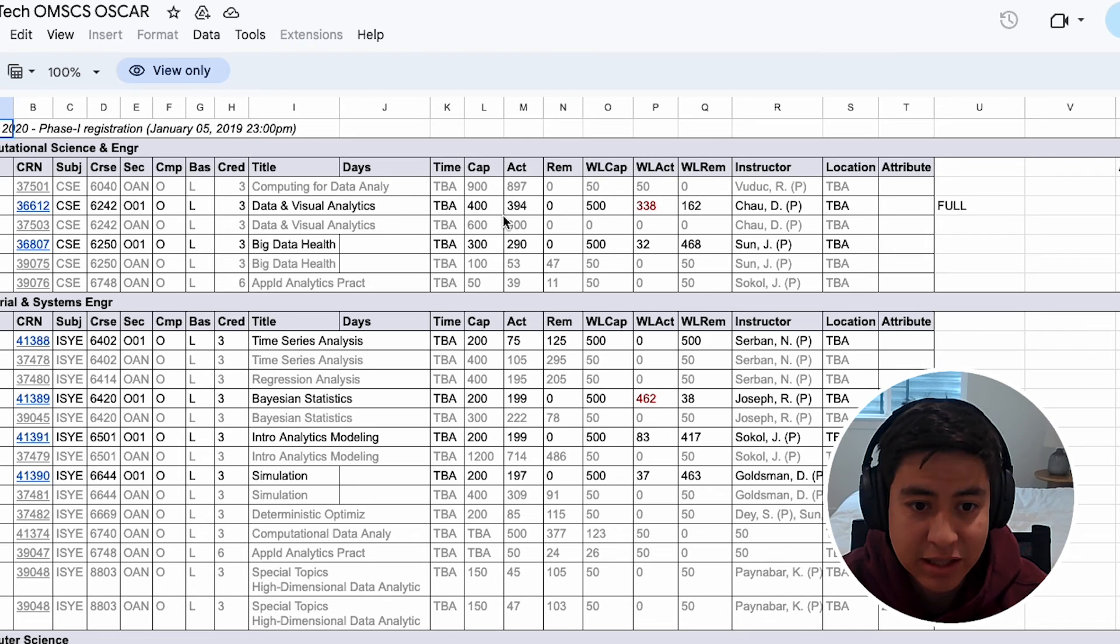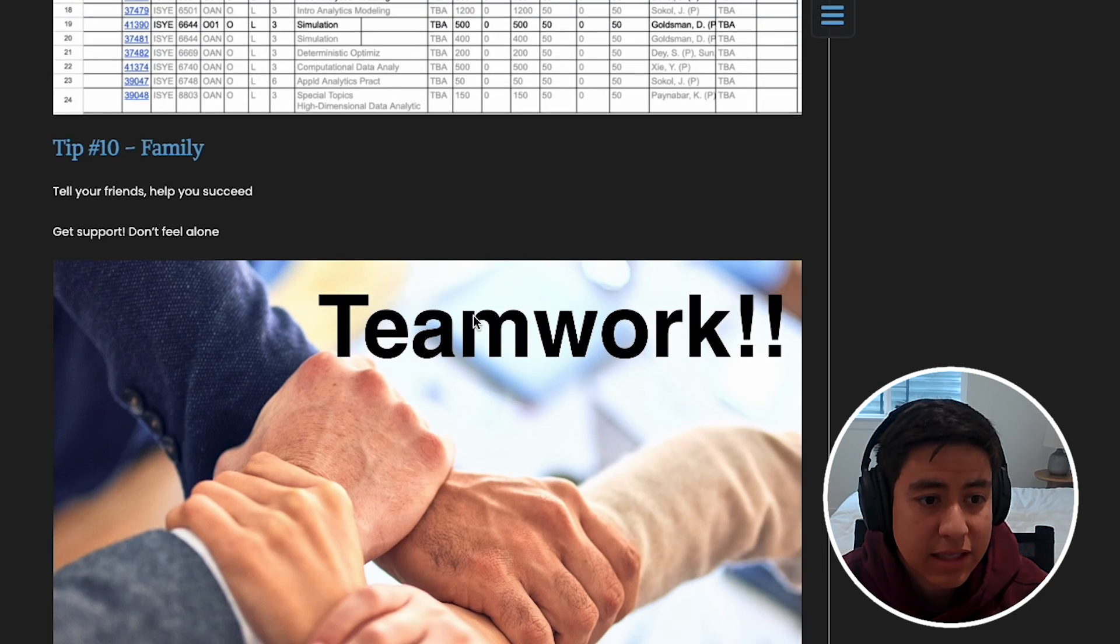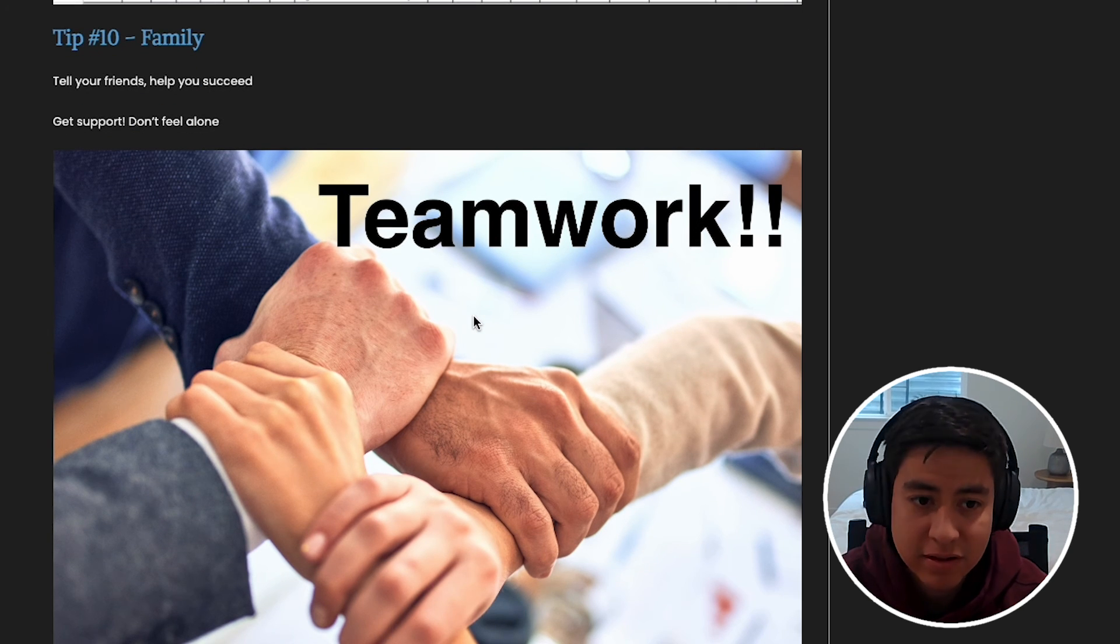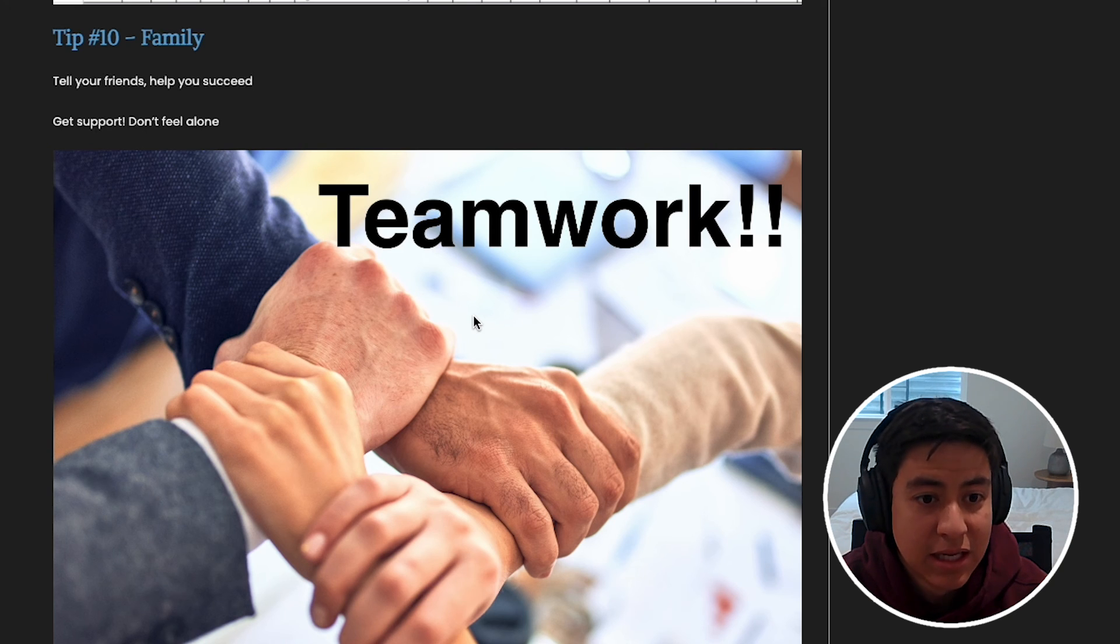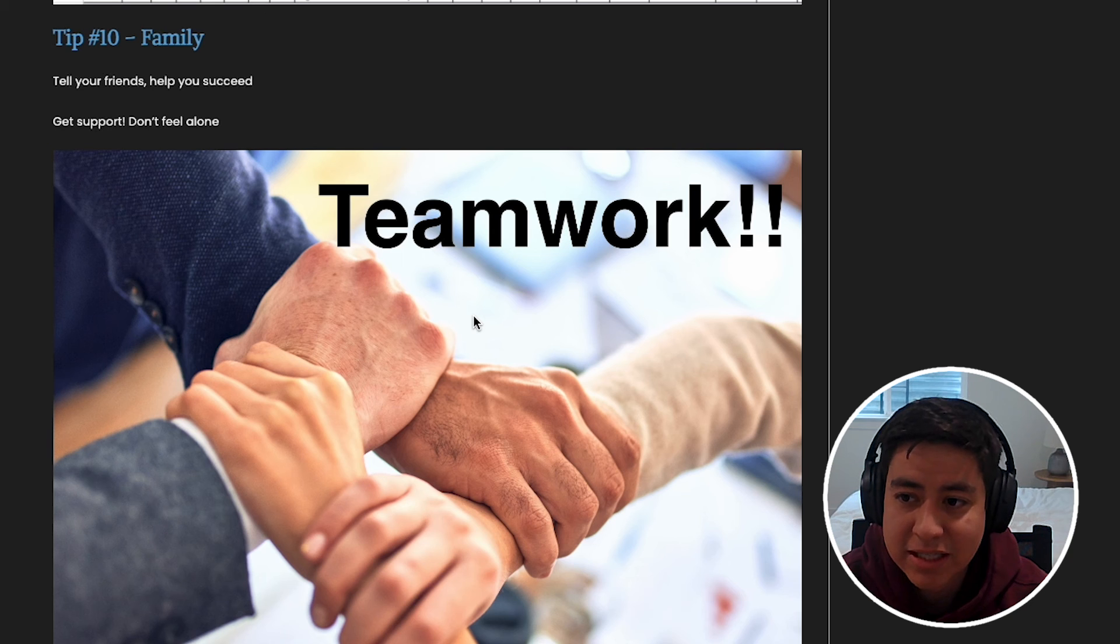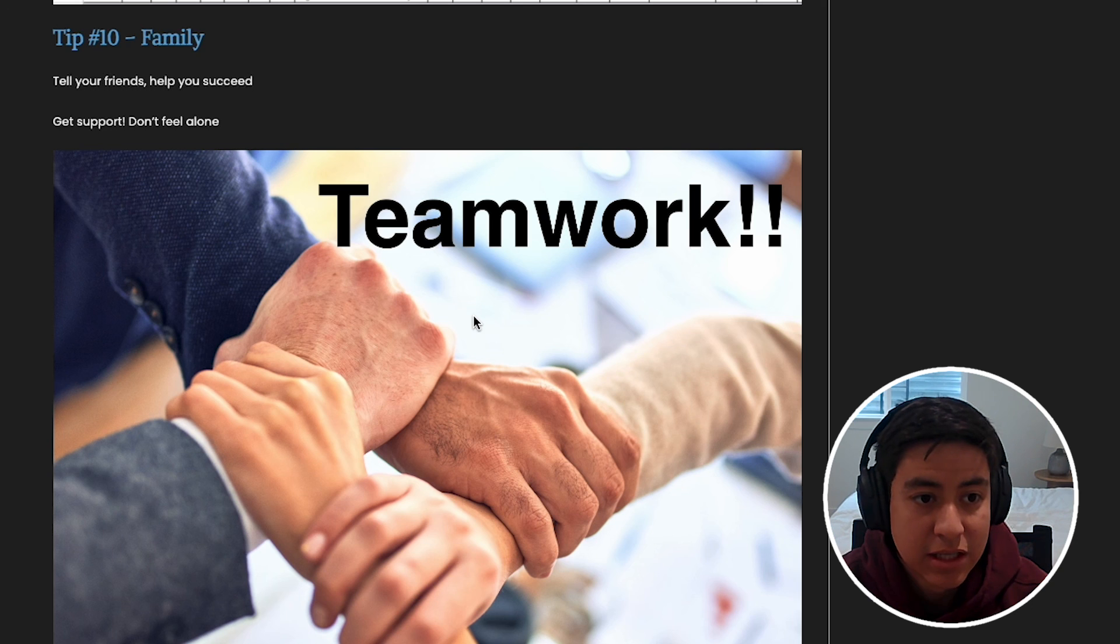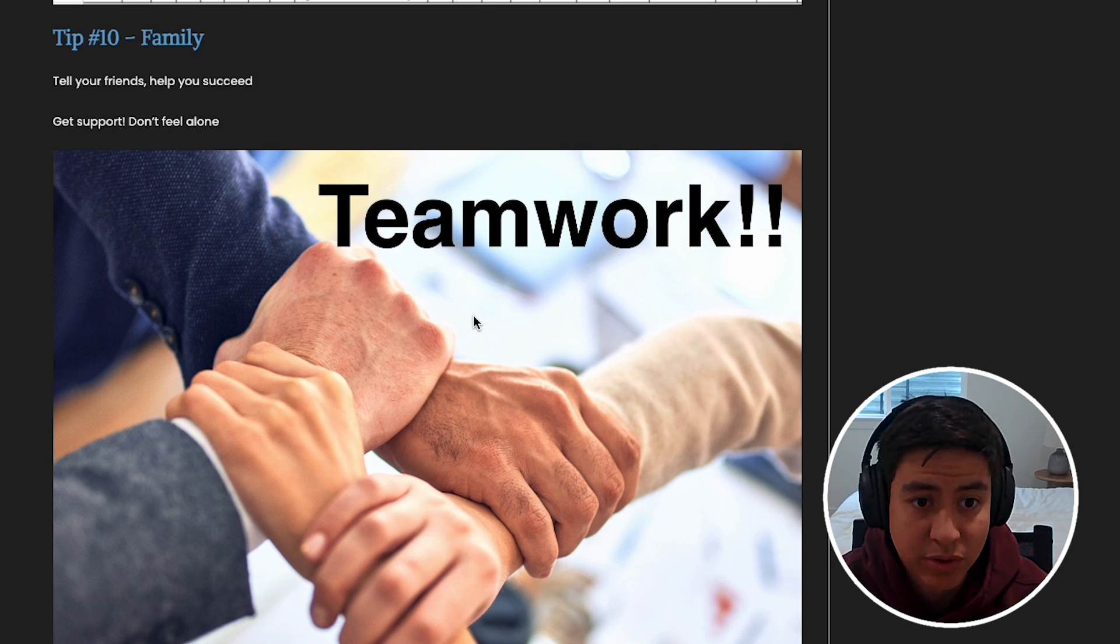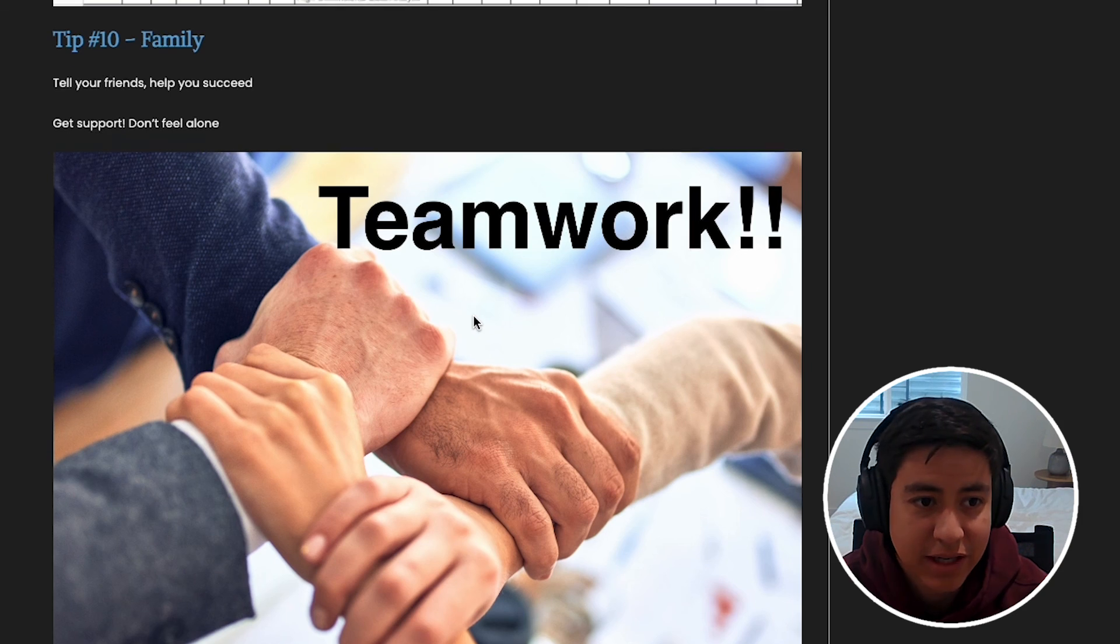And the last one, number 10: just tell your friends and family that you're doing this program. Don't get discouraged. Don't feel alone. I know it can be hard sometimes, but make sure you have support. Don't push yourself too hard. The nice thing about the Georgia Tech program is you can take two semesters off back-to-back even if you need it, and just rejoin the program without having to reapply. So yeah, definitely don't burn yourself out there. Thanks for watching the video! Hope you liked it. Feel free to give it a thumbs up and subscribe for more videos. I'll see you in the next one.